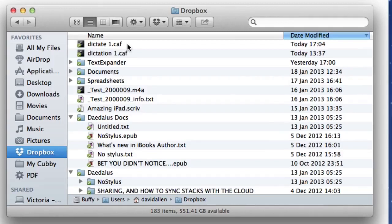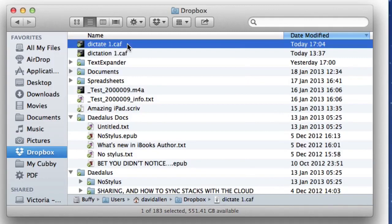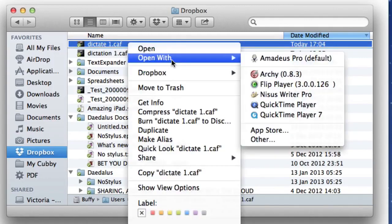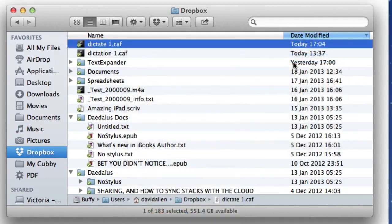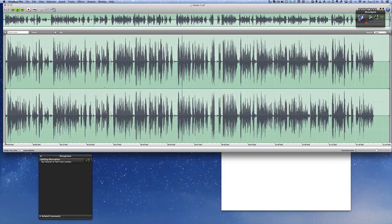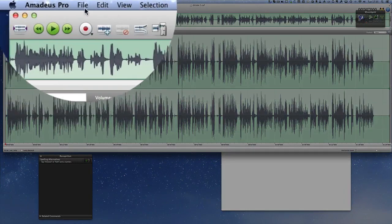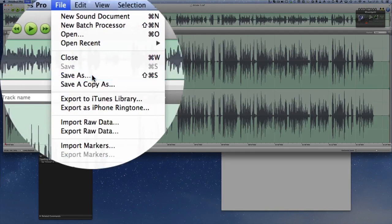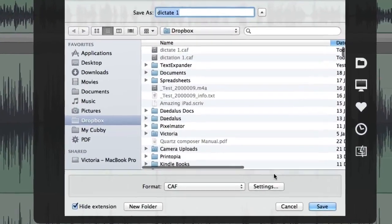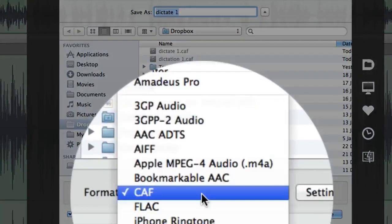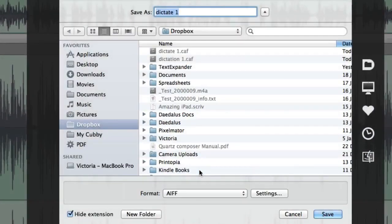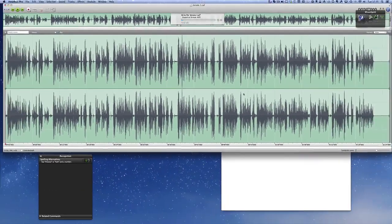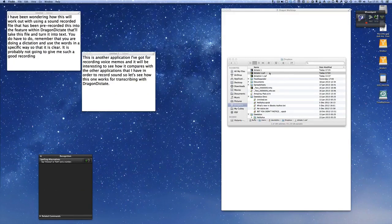Now we're going to look at transcribing this file. I'll go to Dropbox and open 'dictate one dot CAF' with Amadeus Pro — that's what I recorded sitting in my chair in the recording room. All I need to do is go to Save As, and I can save it as a number of different file types. The one I use is AIFF, so I'll save it as that.